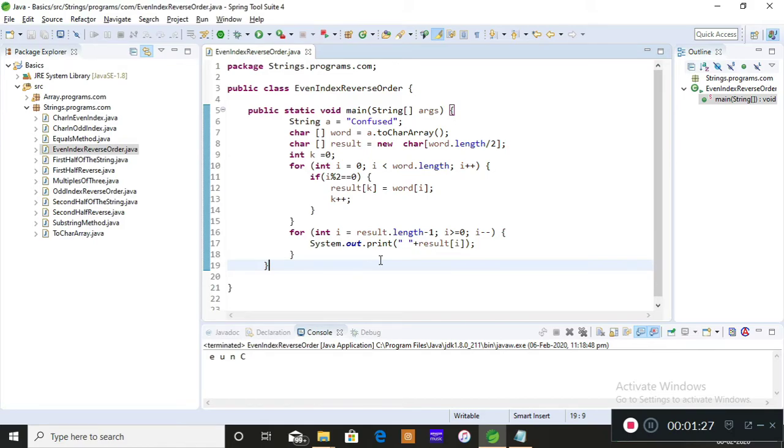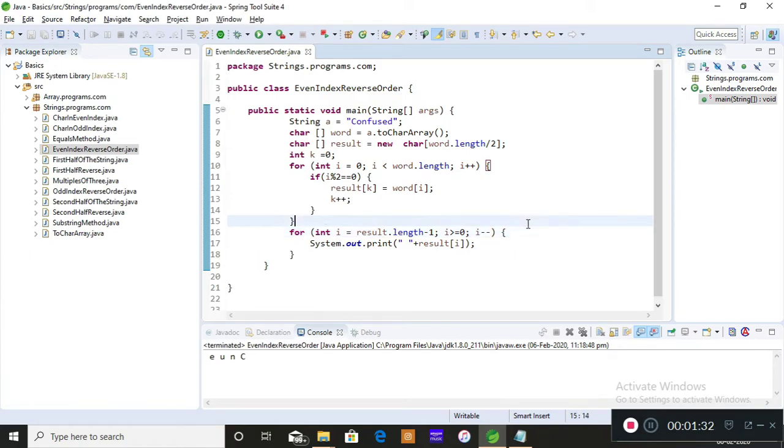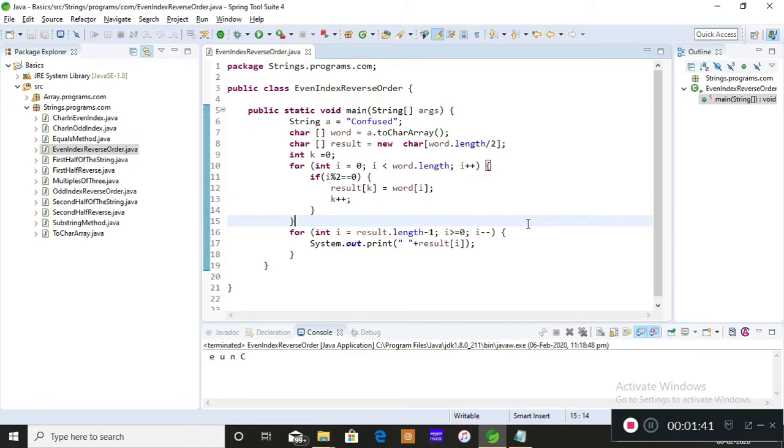When you do i--, your loop gets decremented and the characters will be moving from right to left and the for loop will trigger the values from right to left and it keeps printing on the console. I hope you understood the concept.